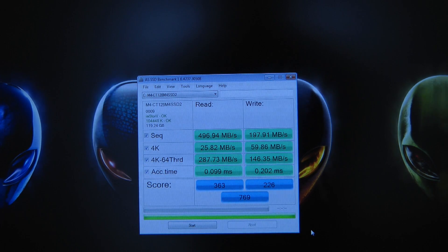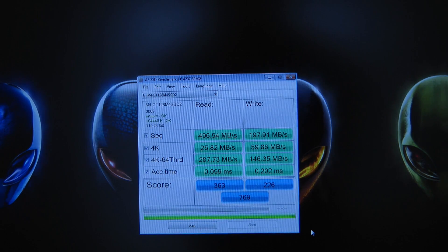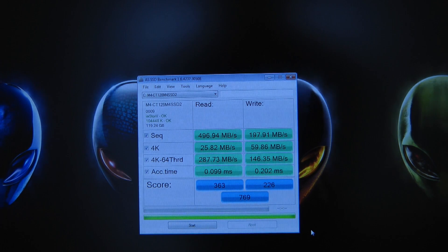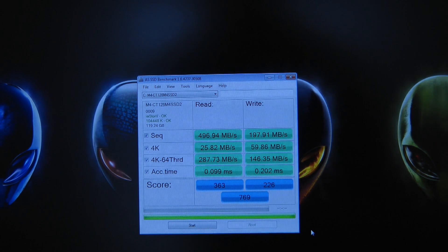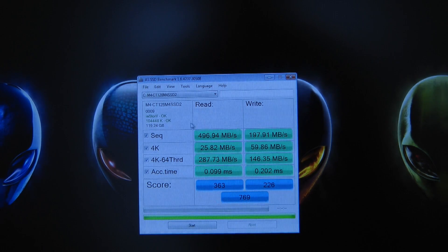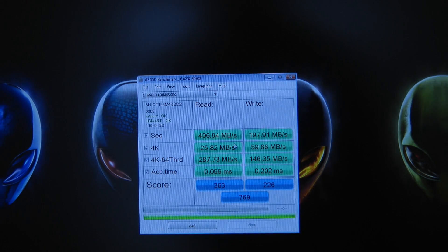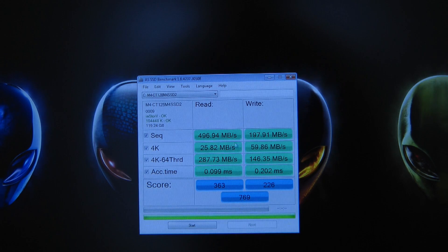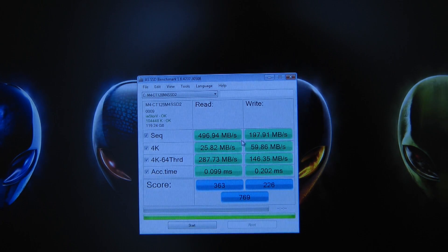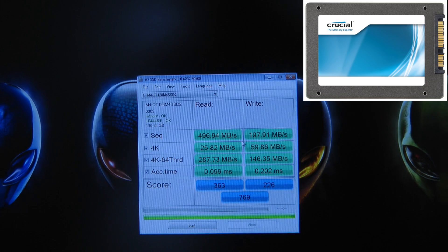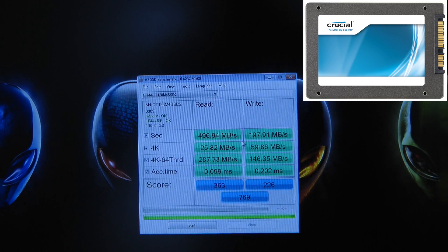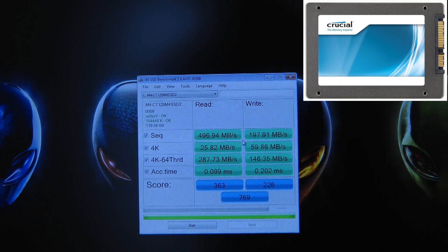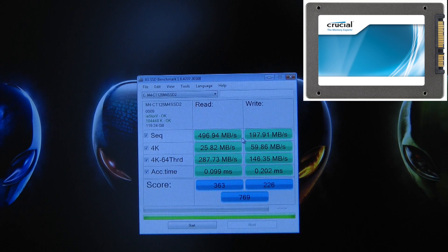Scores though overall. 363 on the read, 226 on the write, and 769 overall. What I'm looking at here is the actual sequential read speed. Really good solid performance at 496.94 MB per second. So this is the crucial 128GB M4 SSD.